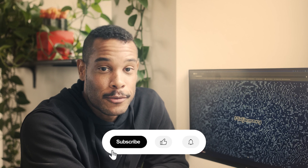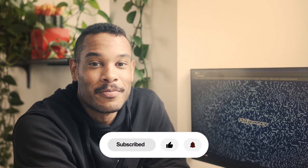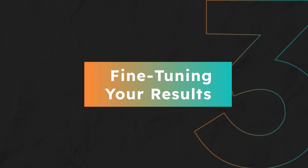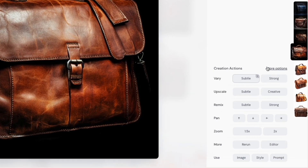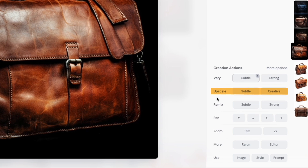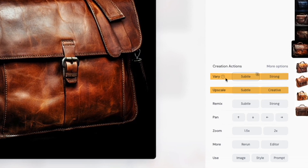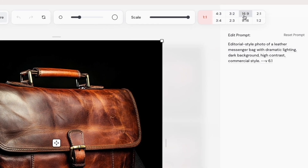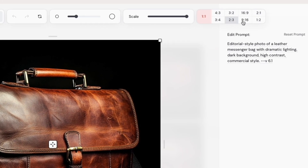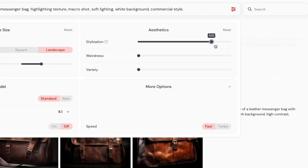In step three, we'll fine-tune our results. Here we have some editing options. Once you select an image, you'll see options like upscale, which boosts resolution for a sharper image, or vary, which creates new versions with slight tweaks, and a few more. There are also some adjusting settings in the editor where you can set the aspect ratio based on your needs, or stylized by moving the slider to adjust how much artistic flair you'd like for creating new prompts.